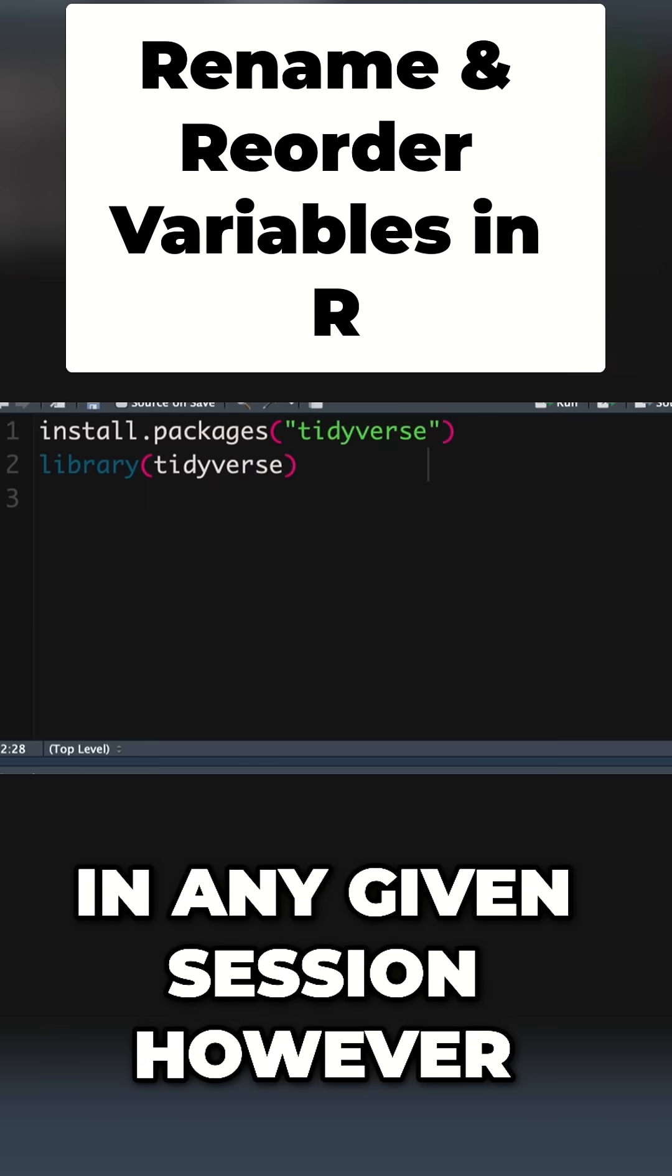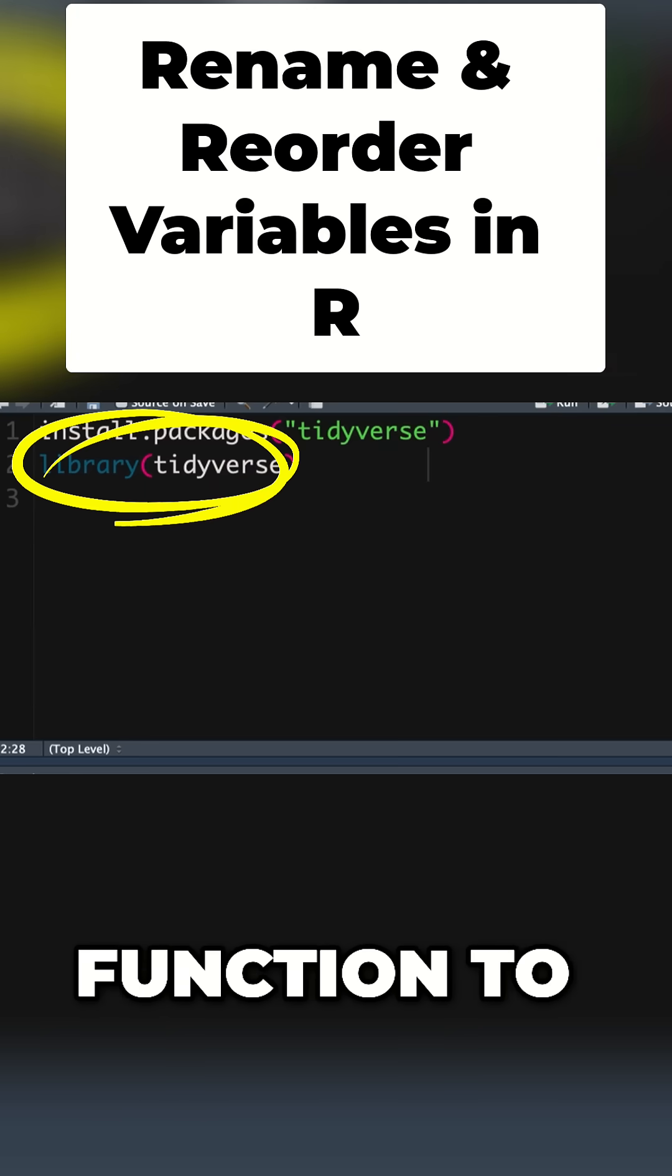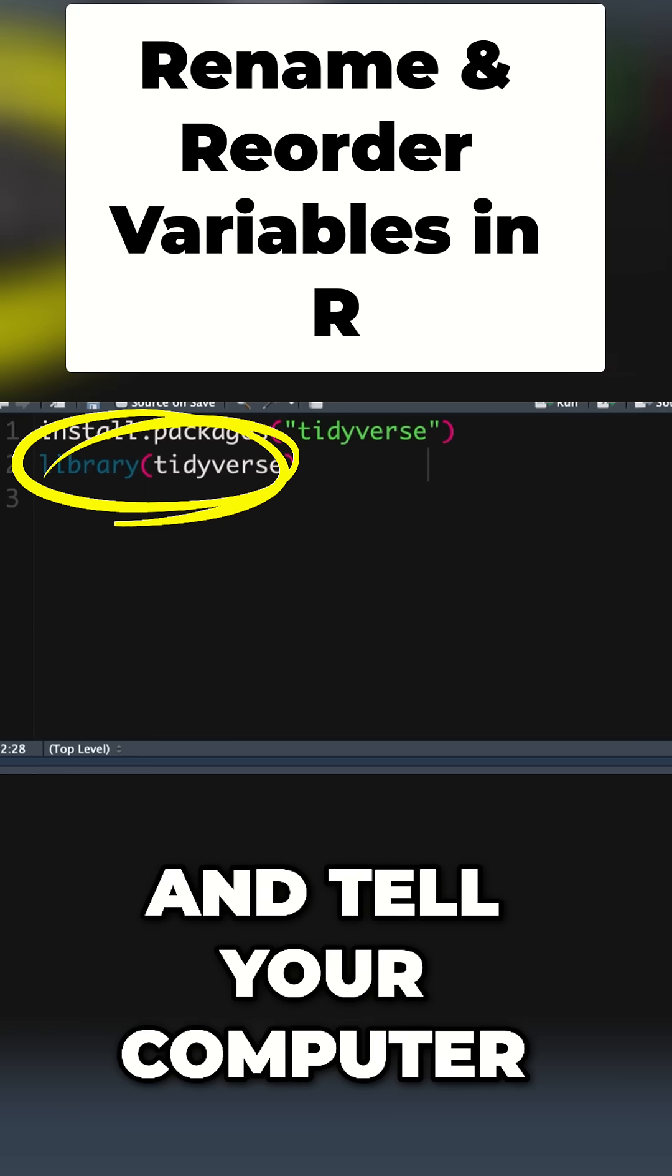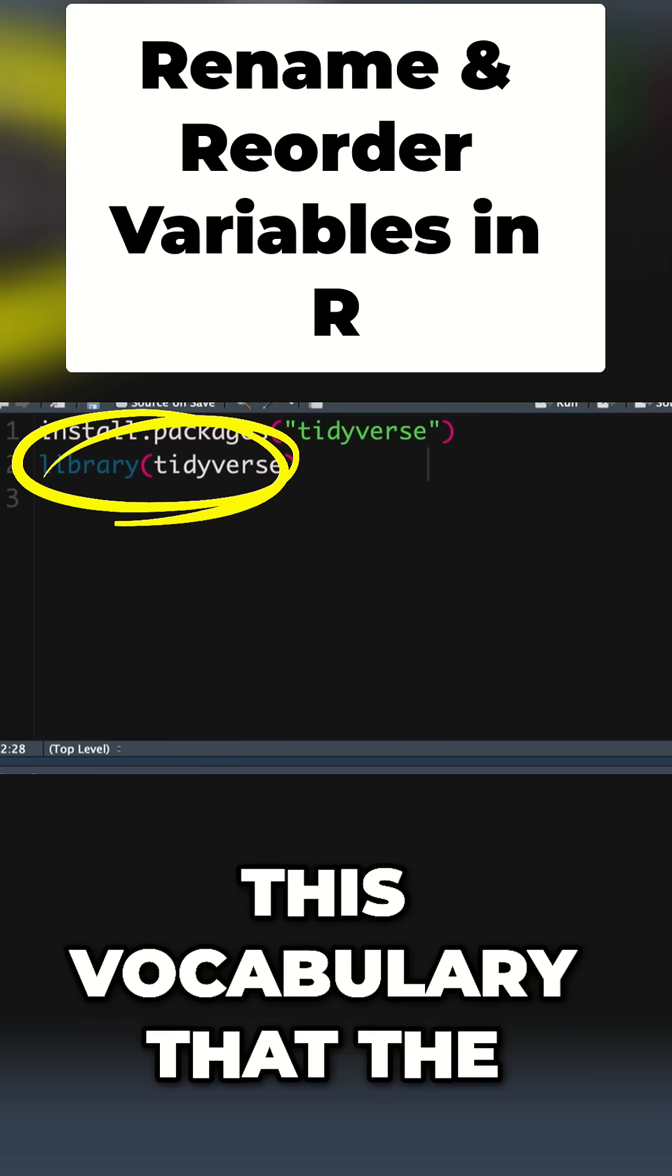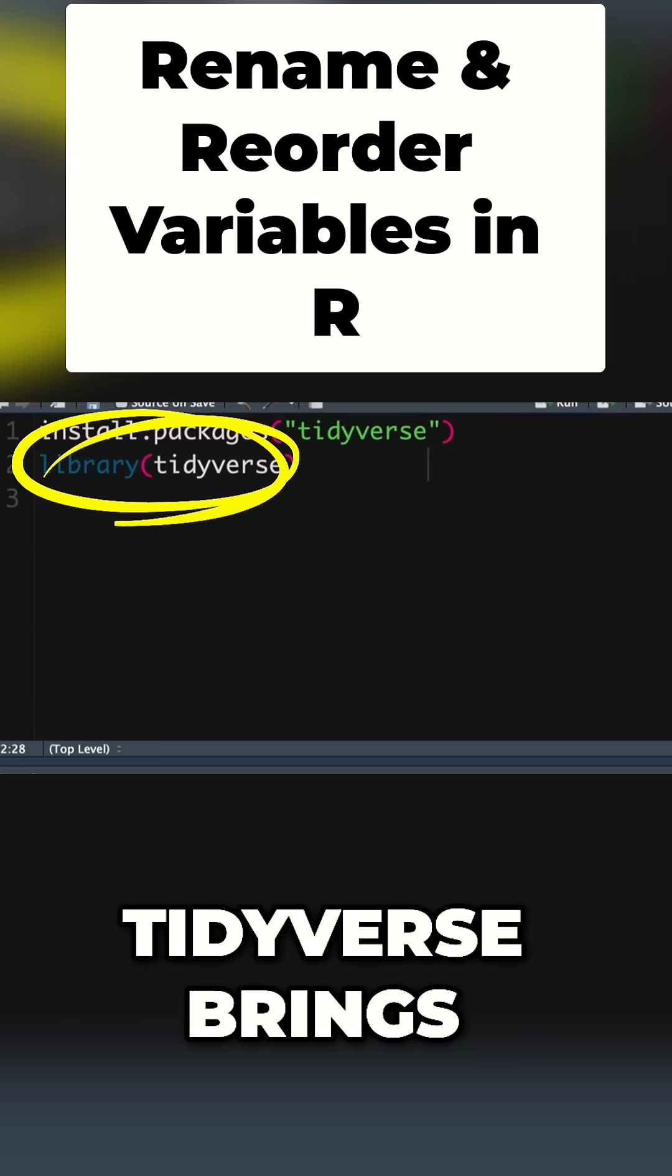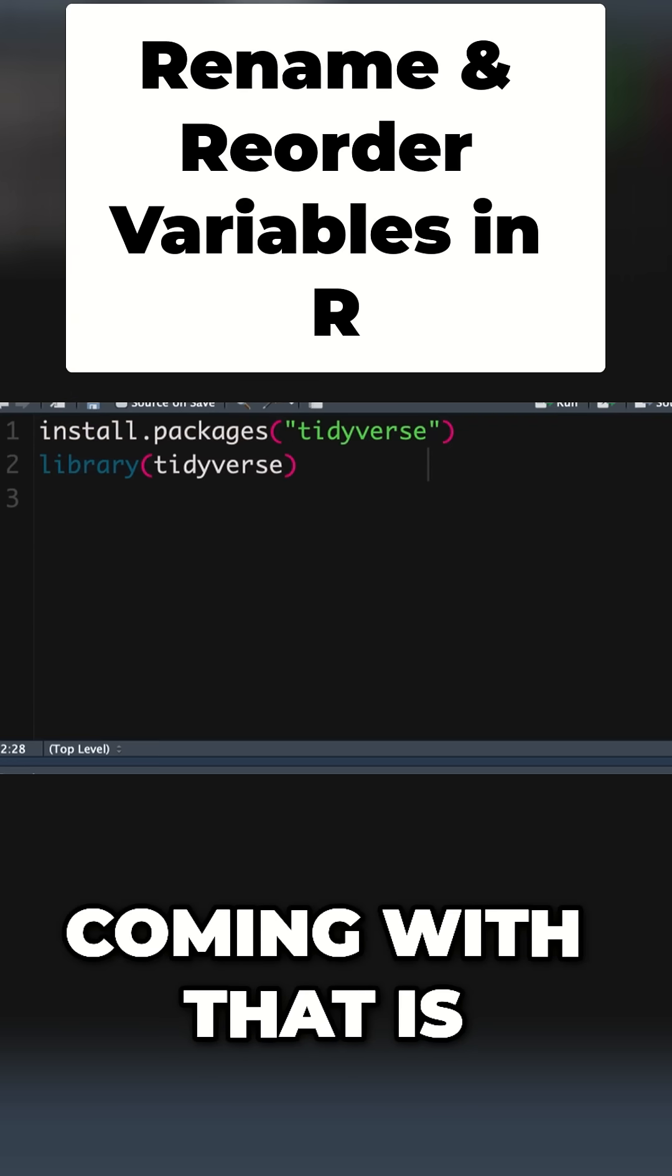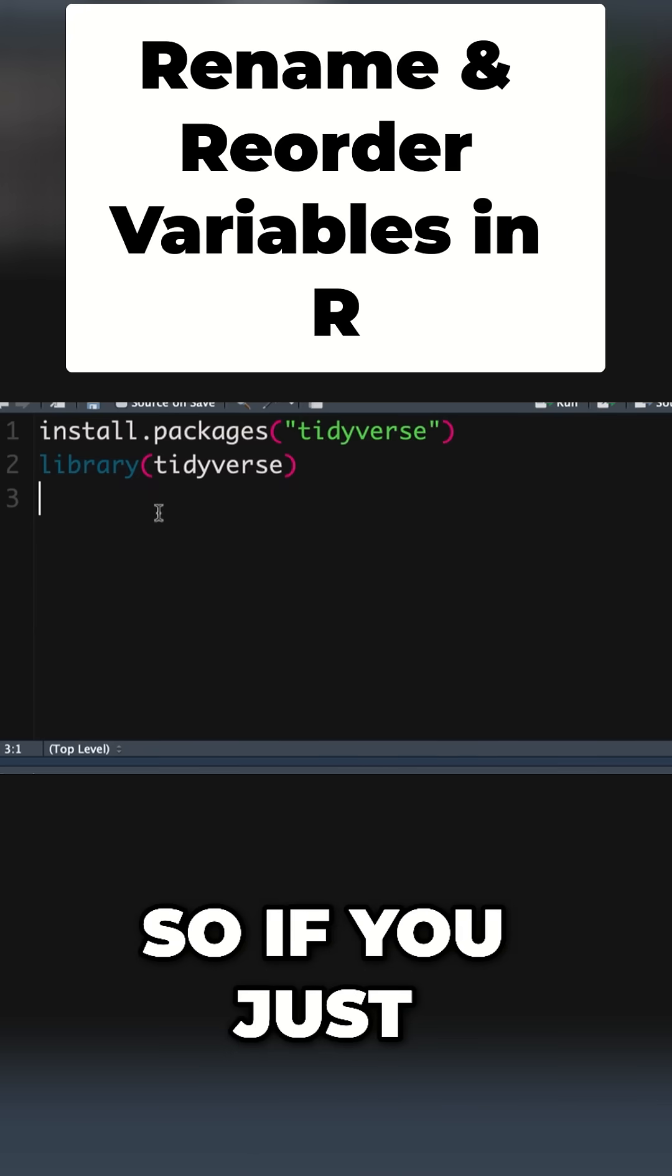In any given session, you need to use the library or require function to call the tidyverse and tell your computer you're going to use this vocabulary. Built into the tidyverse is the Star Wars dataset.